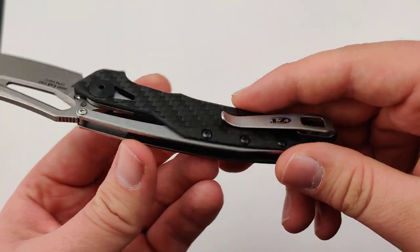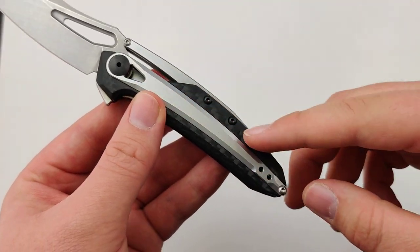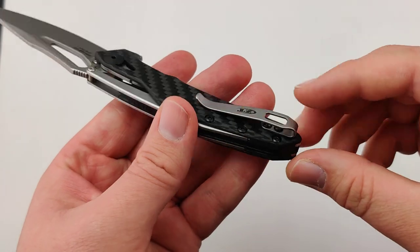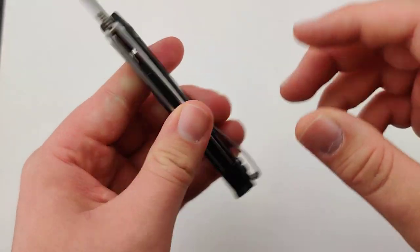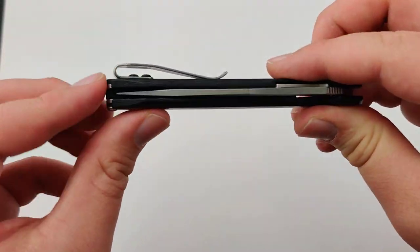Carbon fiber scales with a steel overlay. It has a reversible pocket clip, and I love how this one is also deep carry.